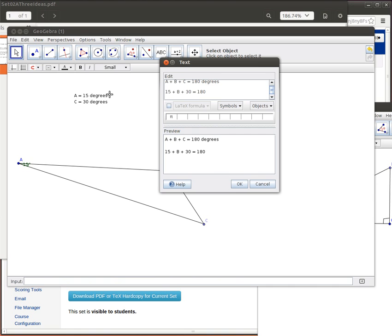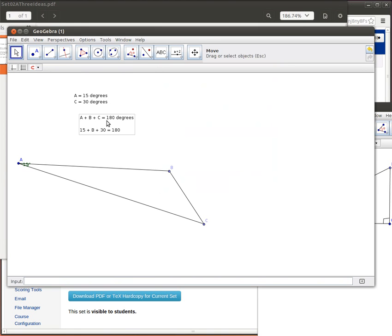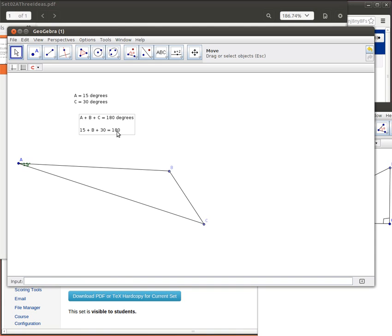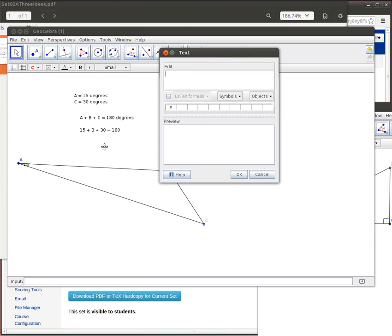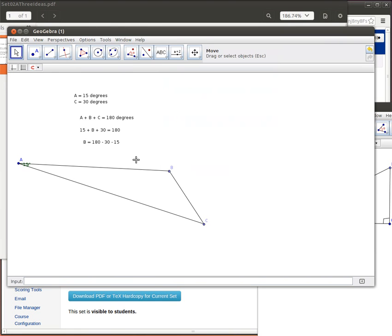So there's our situation. Now we can just solve this last equation for B because I can subtract 30 from both sides of the equation. I can subtract 15 from both sides of the equation. So let's write in that last bit of information. B will finally be equal to 180 minus the 30 that we subtracted from both sides minus the 15 that we subtracted from both sides, and your job will be to figure out how much that is.